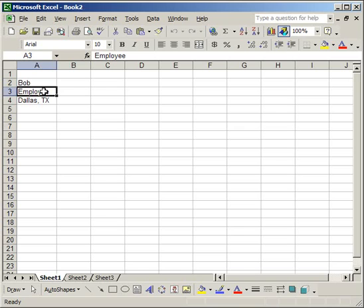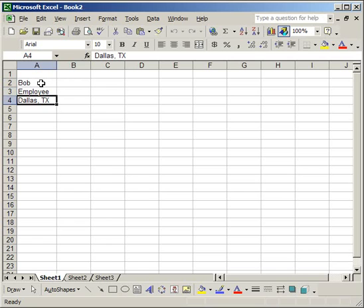So let's begin. First of all I have some text here, an employee Bob, employee from Dallas, Texas. Just very simple. And what we're going to do is change the formatting of this with a macro.